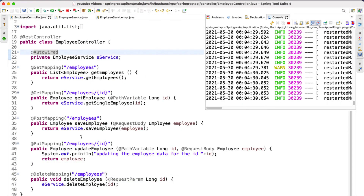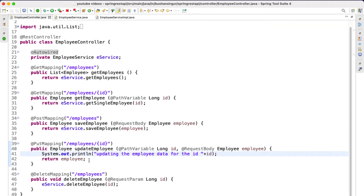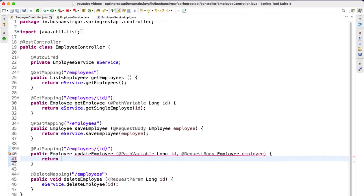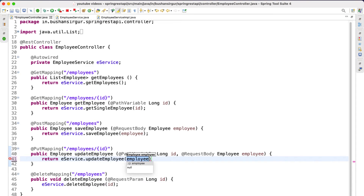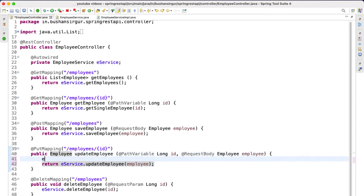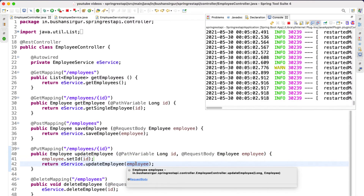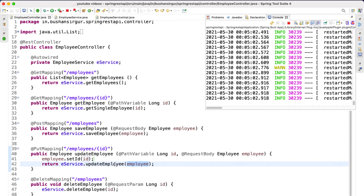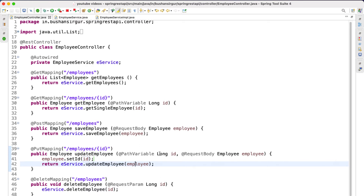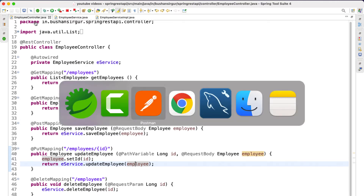Now inside our employee controller we are going to call the service method: return employeeService.updateEmployee and pass the employee object. But before that we are going to attach the ID to it — employee.setId and pass the ID to that object. Now this employee object does contain the employee ID, so our repository save method will update the object instead of creating a new record. Let's test our work — I've saved the employee controller, let's switch to Postman.